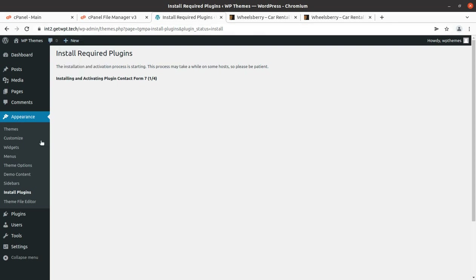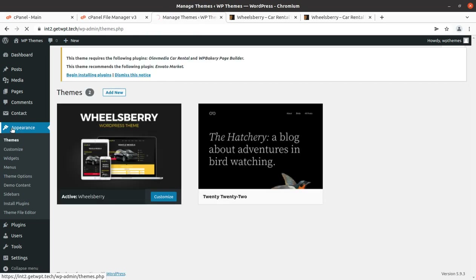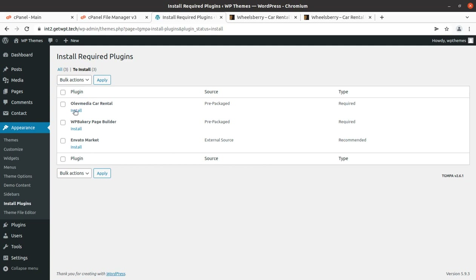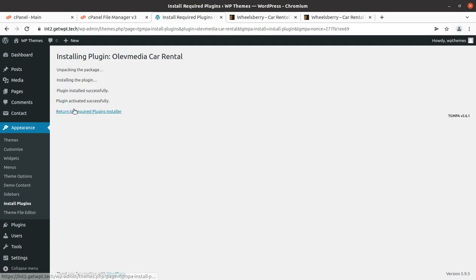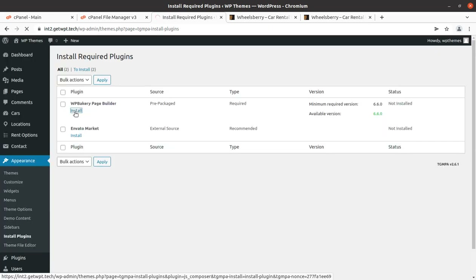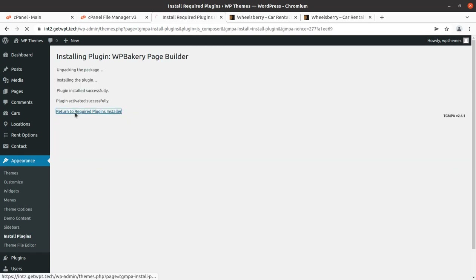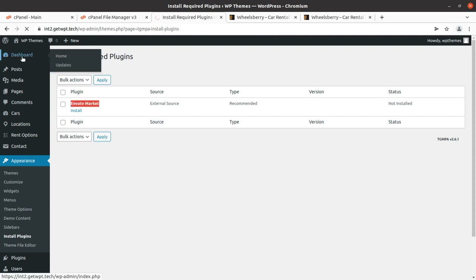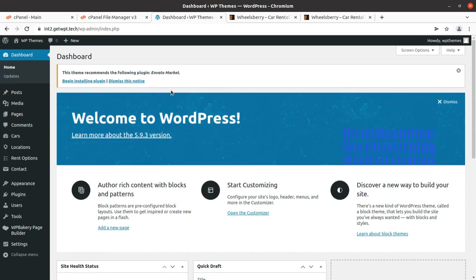The bulk install didn't seem to work properly, so we go back to the Appearance section and install plugins one by one to avoid errors. The major plugin is installed, then WP Bakery Page Builder is installed and activated successfully. All required plugins are now installed and activated. Envato Market is not required, so we can skip it.